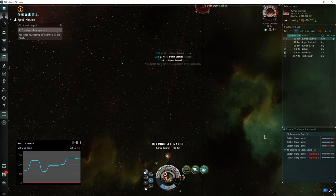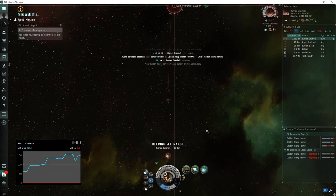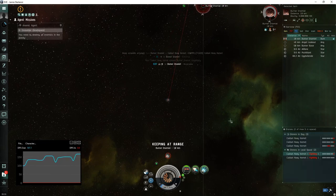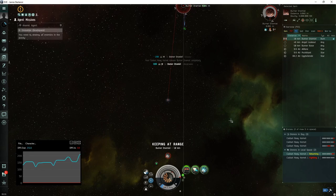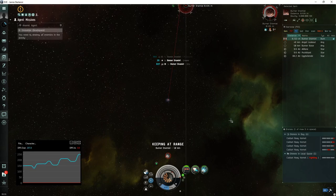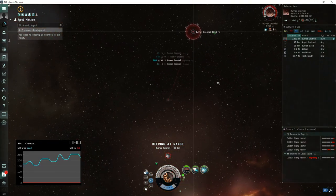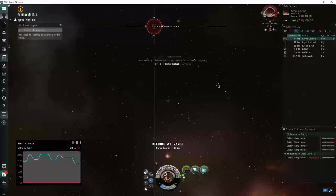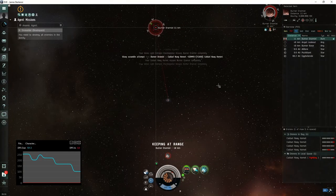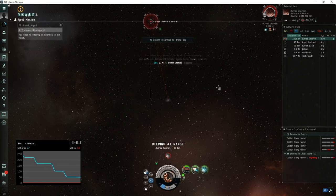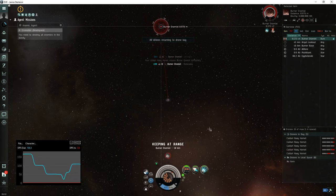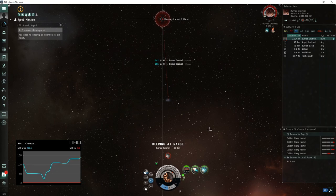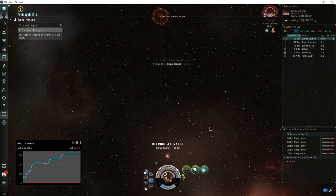But once I started utilizing that keep at range function with this drone strategy, it's been very easy. This kill took about four minutes. Again, this is the most nuanced fight, it's got a little bit of a weird mechanic to it, but I've got no doubt that just about anybody can do this and it's very safe to get away when you have these drones. Just make sure if you do get into a tight spot, align yourself out to the sun, a station, whatever it is, drop a drone, Dramiel switches its scrams to it, and then you can just warp right off.